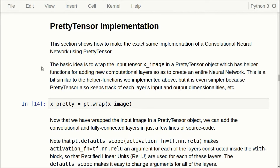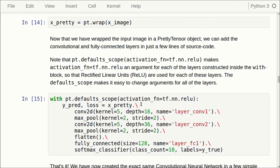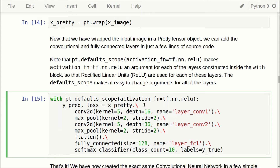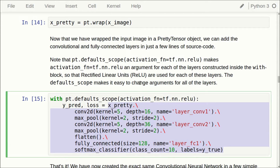So let's see how this can be done much easier using PrettyTensor. First we wrap the input images into a PrettyTensor object by calling pt.wrap with x_image. Then we take the PrettyTensor object and create the graph from it. It calls a function — I've split these onto different lines so it's easier to read — using dot notation to call conv2d on the object. This creates a convolutional layer with a kernel size of 5x5 pixels and 16 output channels, and we call it layer_conv1.